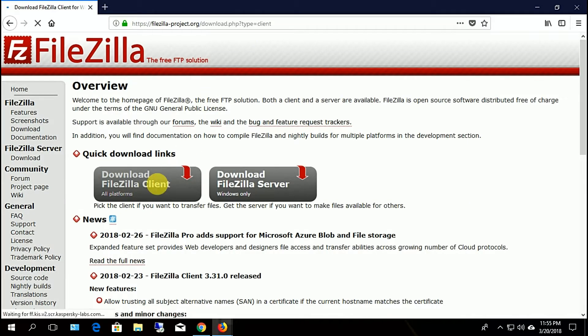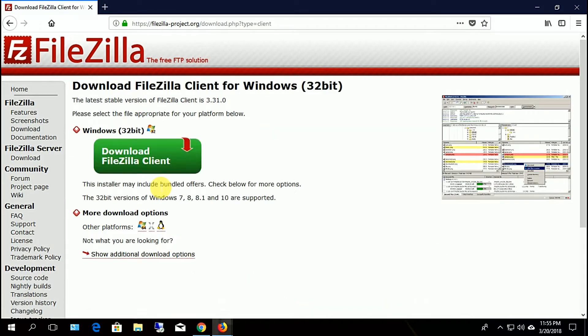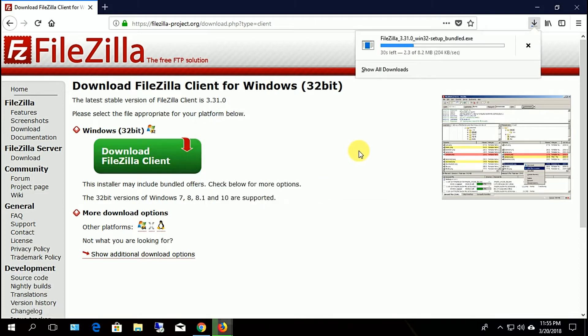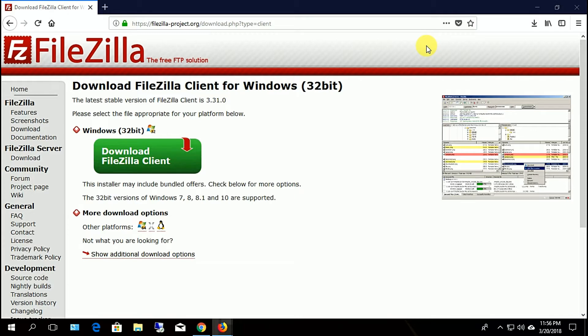Just download and install FileZilla. I give this link in the description box below.